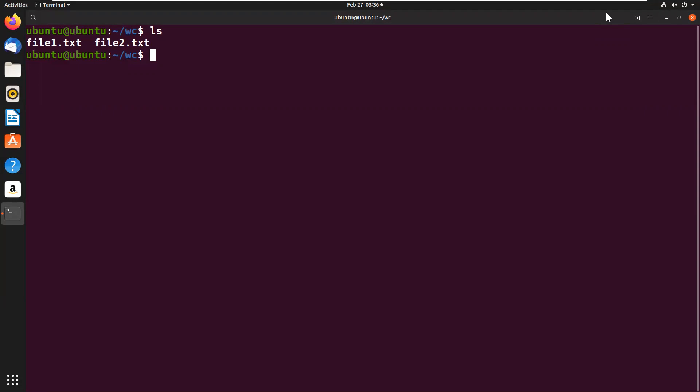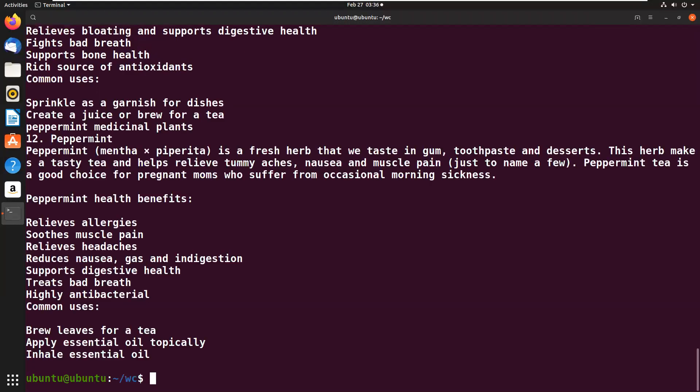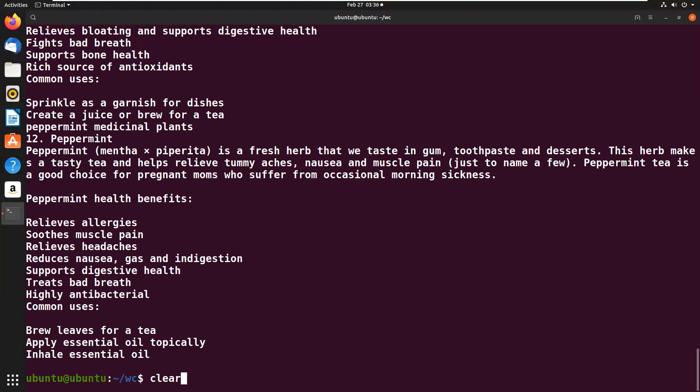Before you use the WC command on the file, we can see the content of this file with the help of the cat command. We can see the content. Now we'll clear the screen. Now we can use the WC command without options to make a word count of the data in the file.